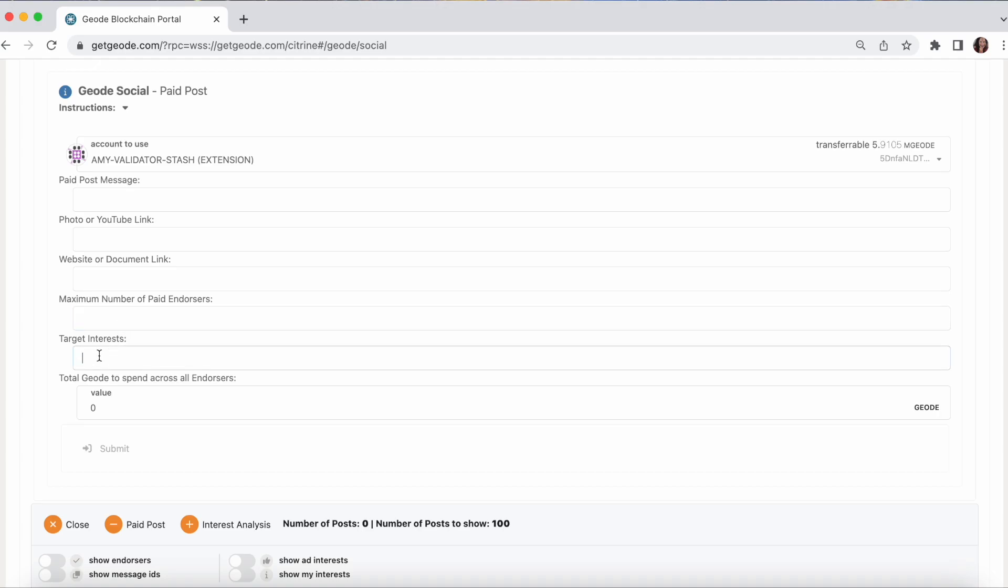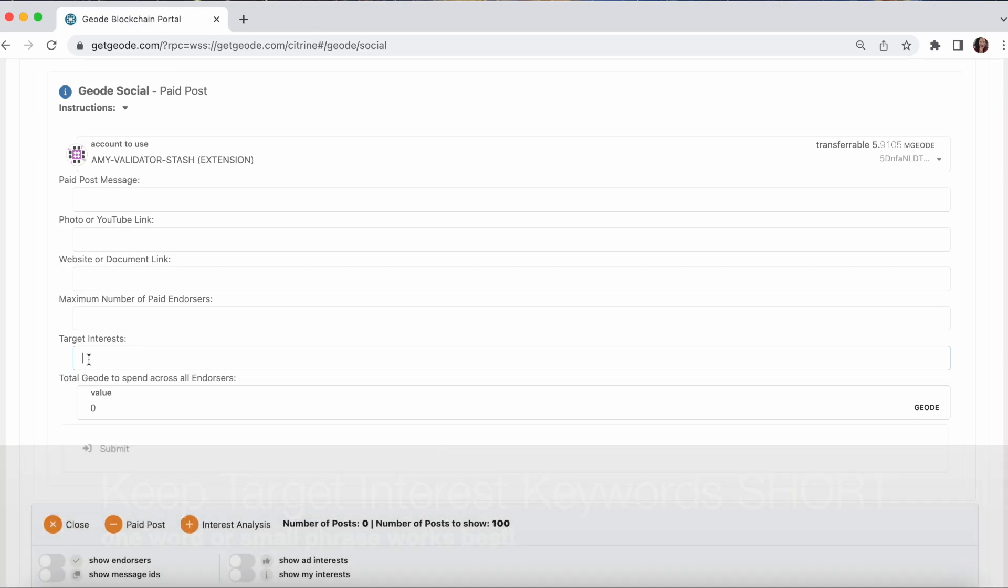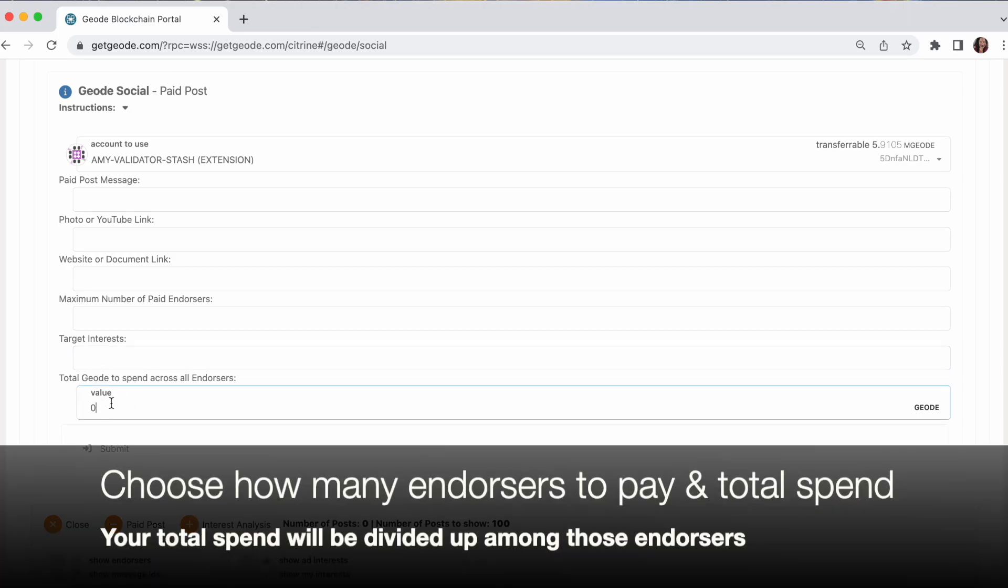And I can choose what is the maximum number of endorsers I'm willing to pay. I can set the target interests for my ad. And those target interests have to match exactly. So we recommend keeping those keywords very short. One word. If you put in dogs, yoga, then it's only going to show to people who have that precise set of words in that order in their keyword interest list. So instead you might just try yoga.